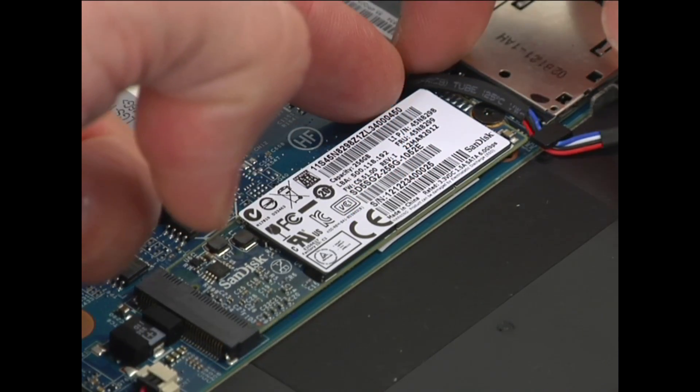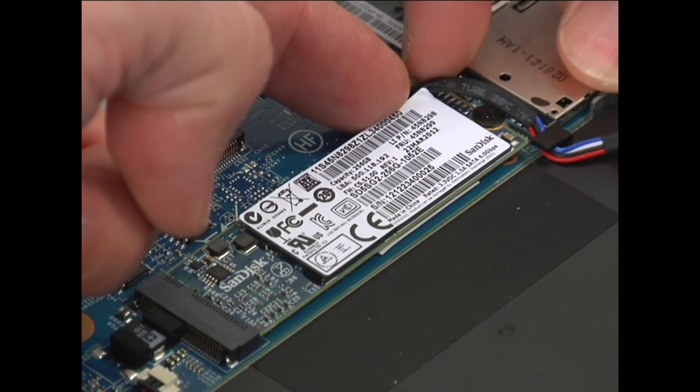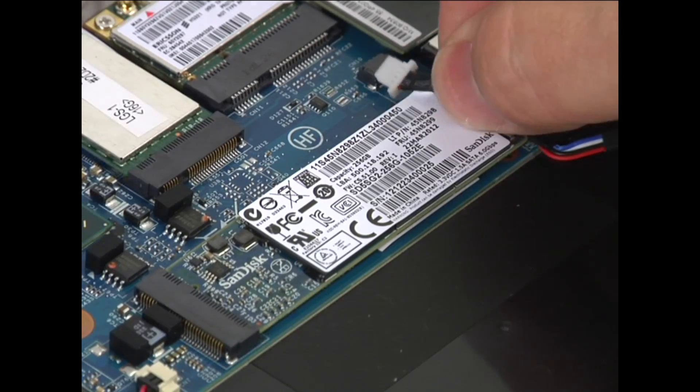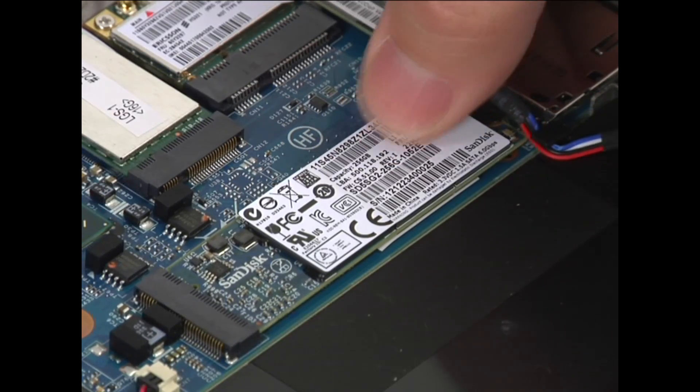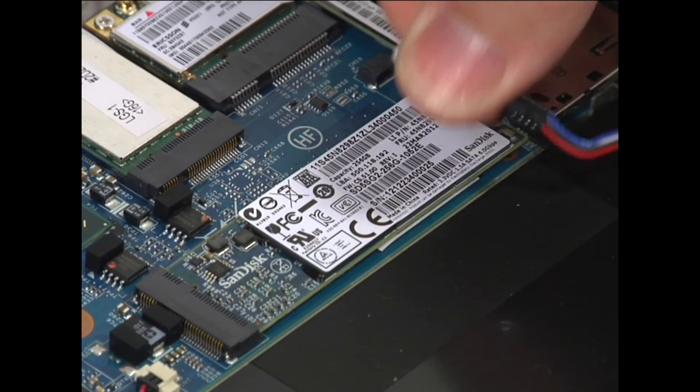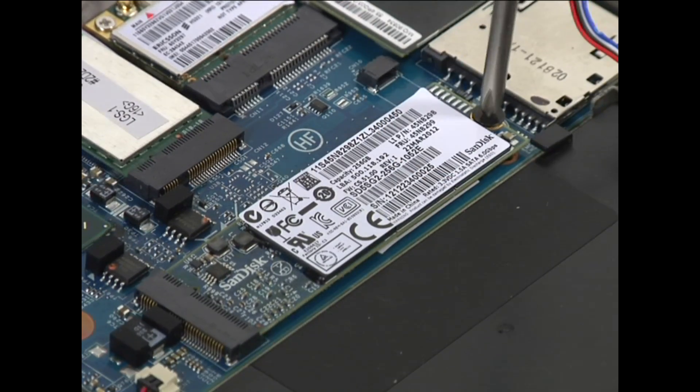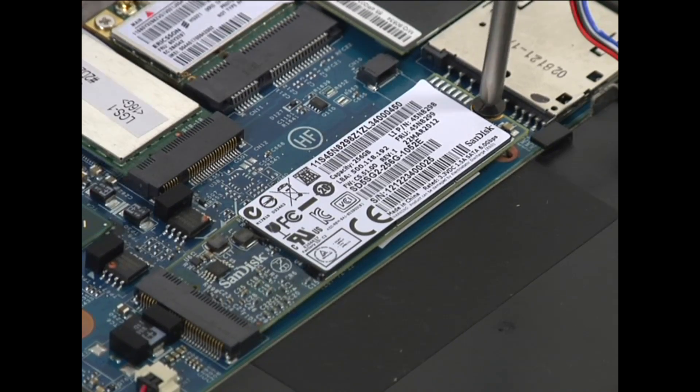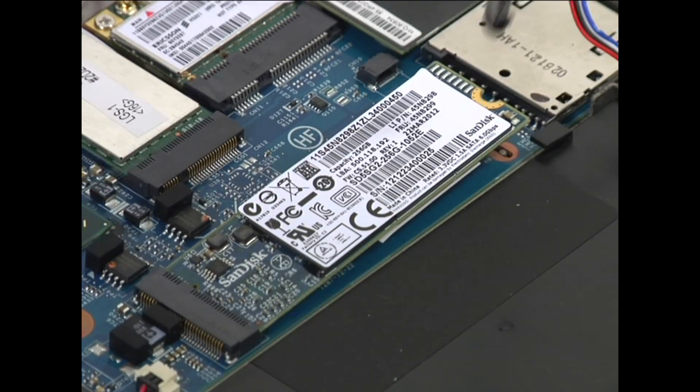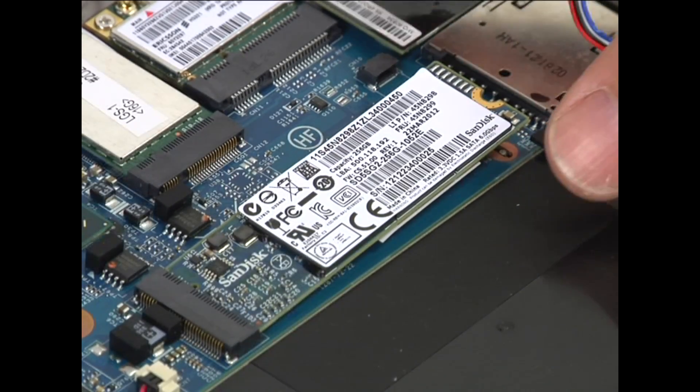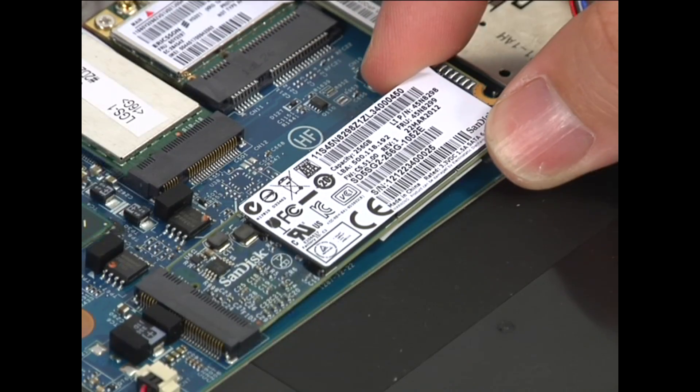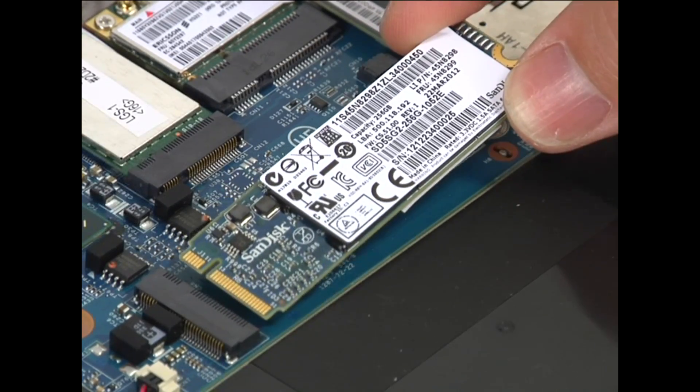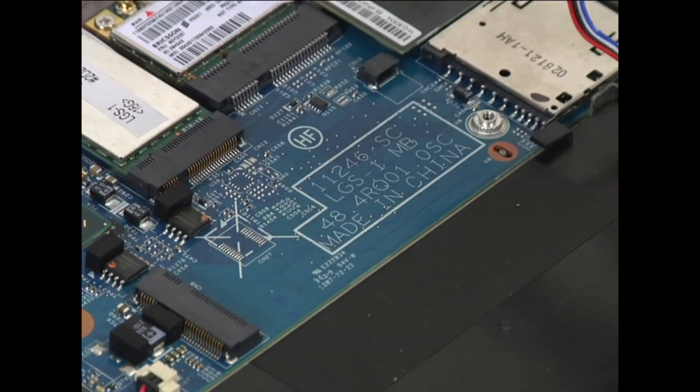Disconnect the right speaker cable from the system board and move the cable out of the way. Remove the single retaining screw to free the drive. Pull the solid state drive from its connection on the system board.